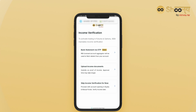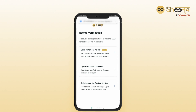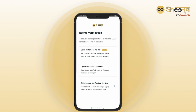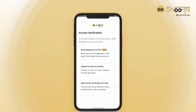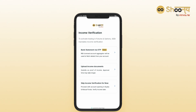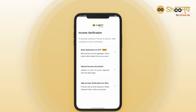To activate your account in derivative segments of Futures and Options, you will be asked to submit some additional documents like income proof, an ITR copy, or a 6-month bank statement. Or you can submit your net worth certificate. If you don't have any of these documents handy, you can skip this step for now.